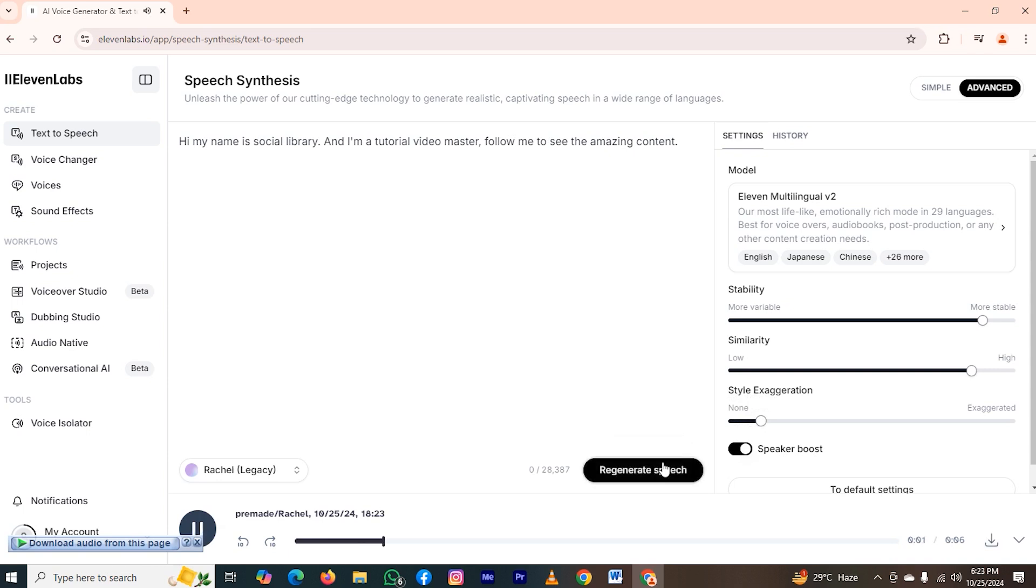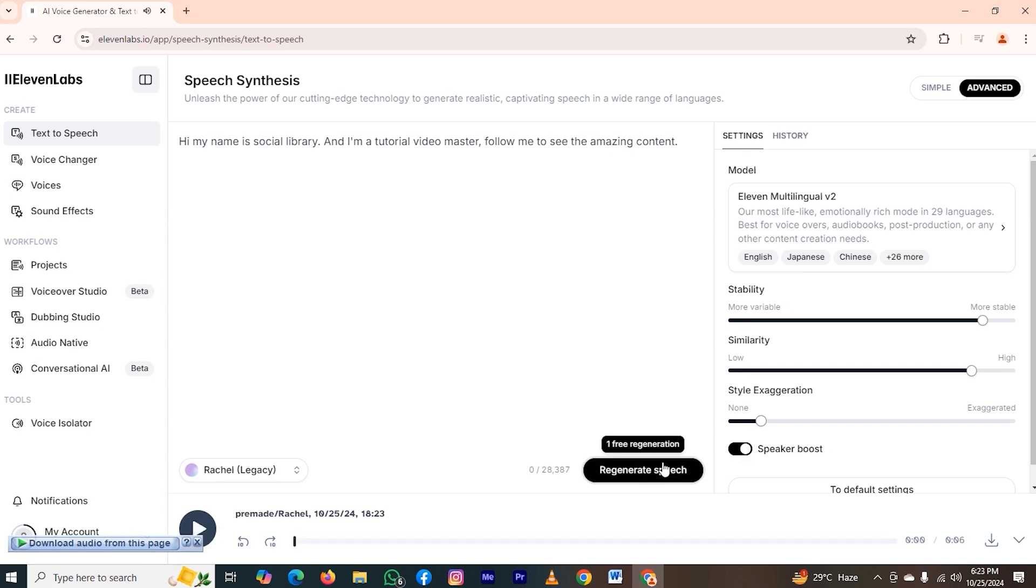Hi, my name is Social Library, and I'm a tutorial video master. Follow me to see the amazing content. As you can see, this voiceover was a bit more stable than the previous one.